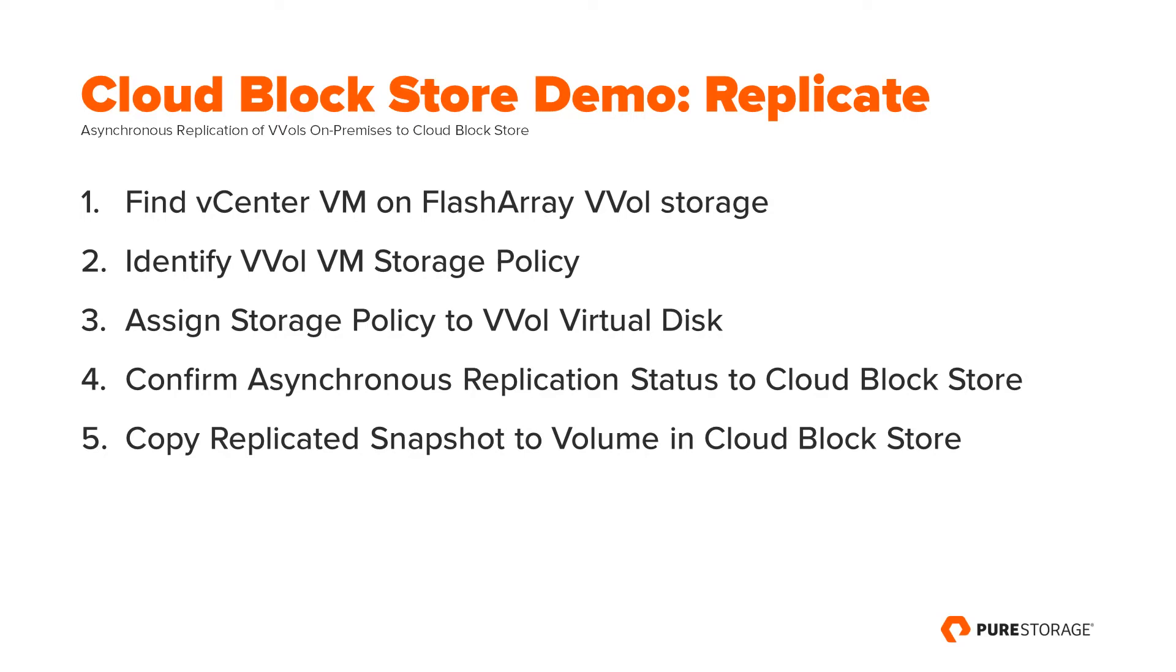Hi, my name is Cody Hosterman and I'm the Technical Director of Pure Storage for VMware Solutions. In this demonstration, I'm going to show how you can take an on-premises VVOL-based VM on the FlashArray and replicate it using our asynchronous replication to Cloud Block Store in AWS. Let's take a look.